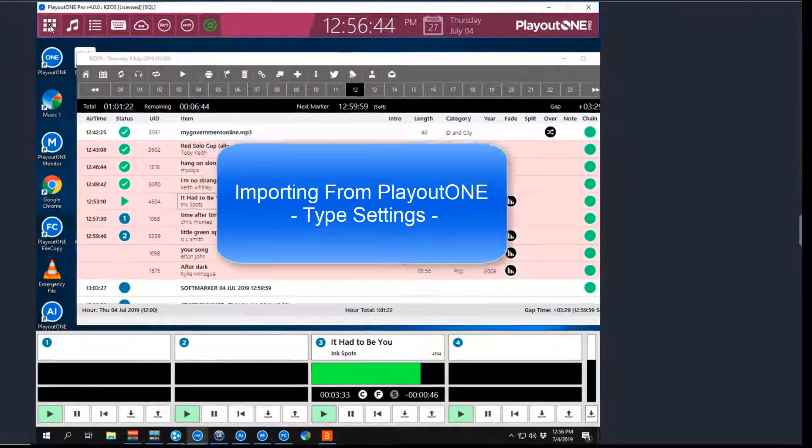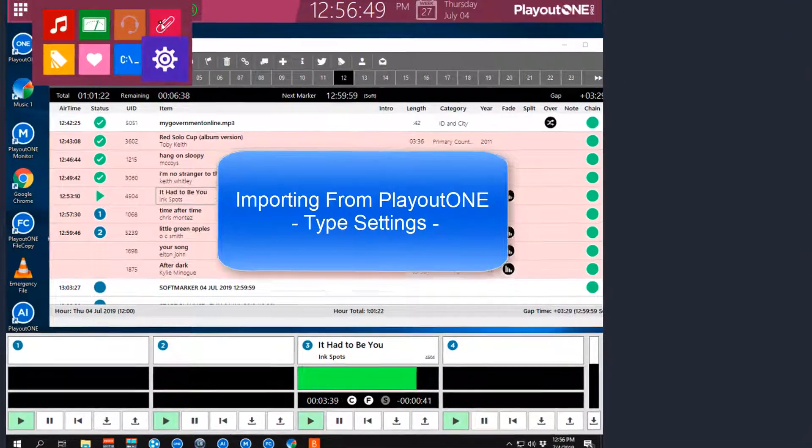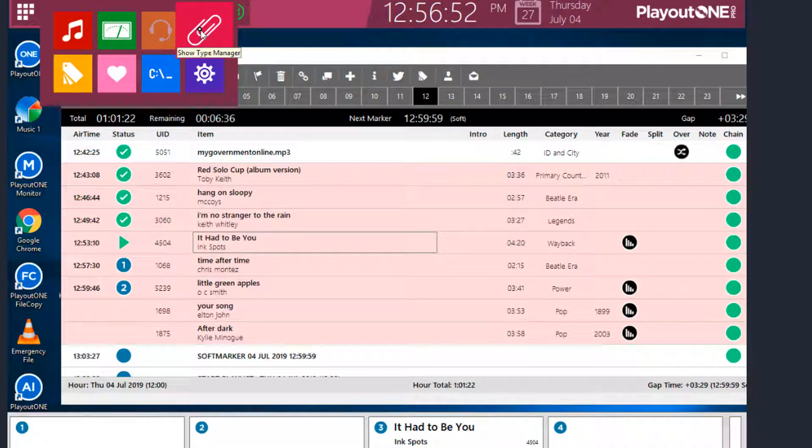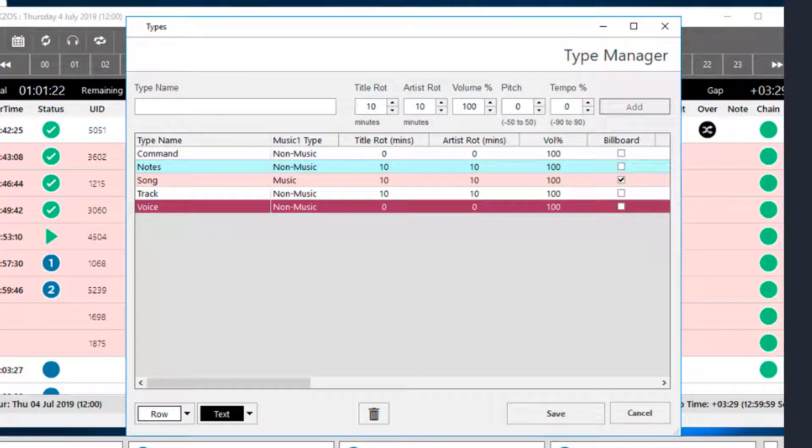When using Music 1 with the Playout 1 automation system, all audio is first imported into P1, which then passes it on to M1.